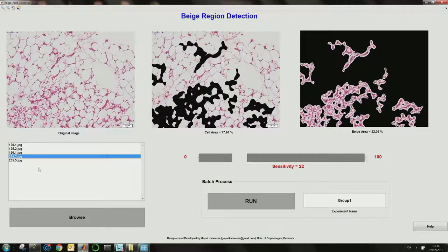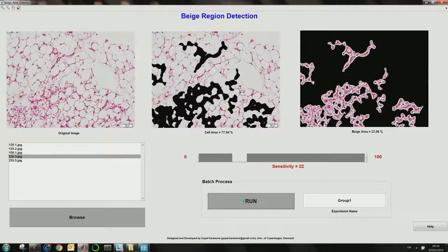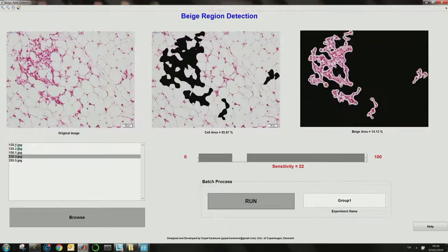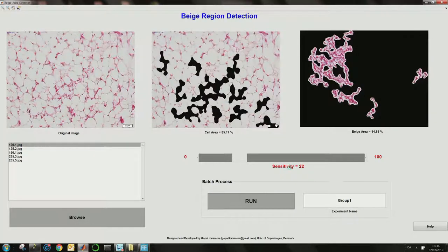I want to process all of these images, group them, and call it group one. I go to the batch process toolbar, enter the experiment name as group one, and simply click the run button. That will process each individual image within the list box using the selected sensitivity threshold.